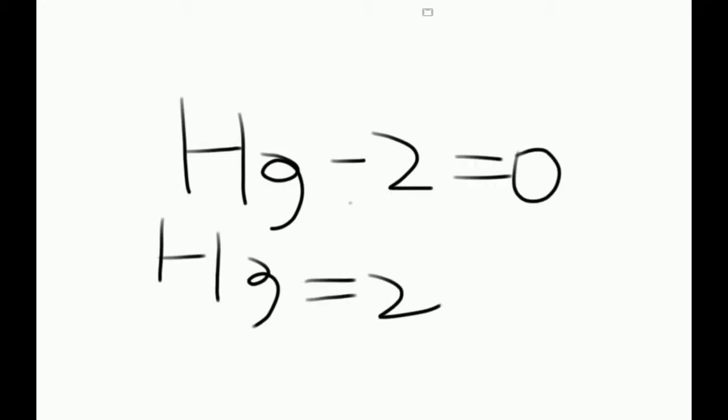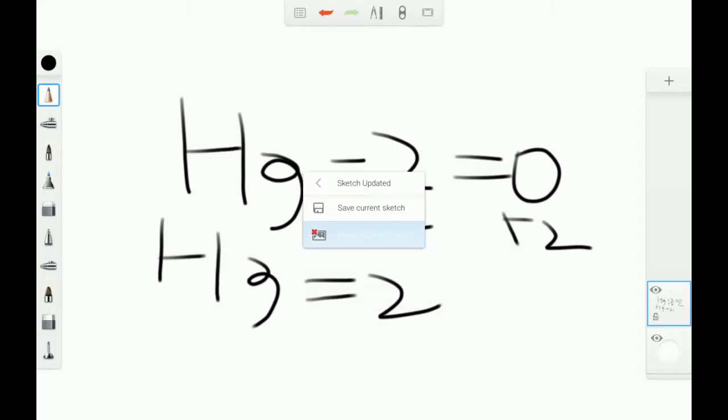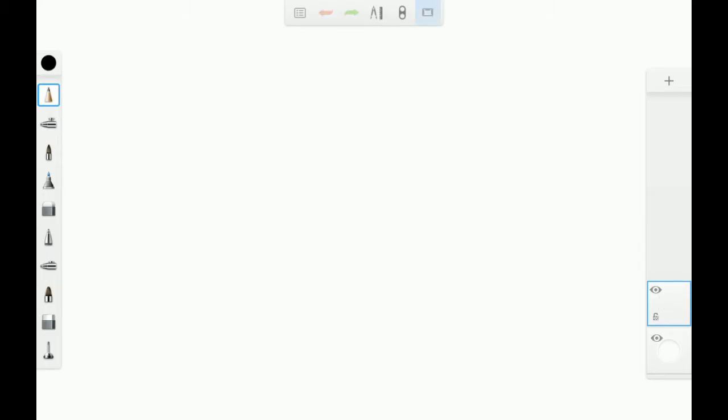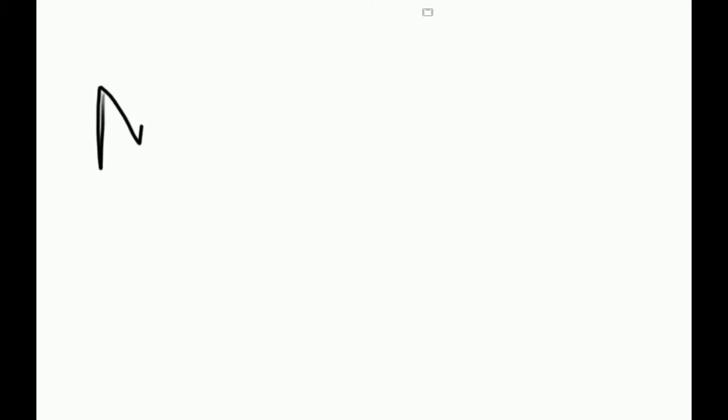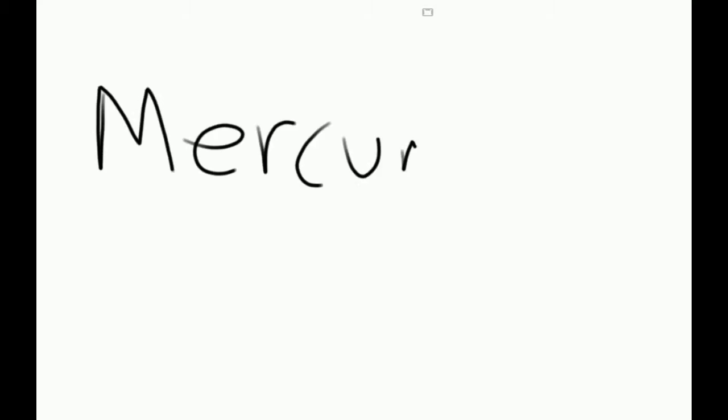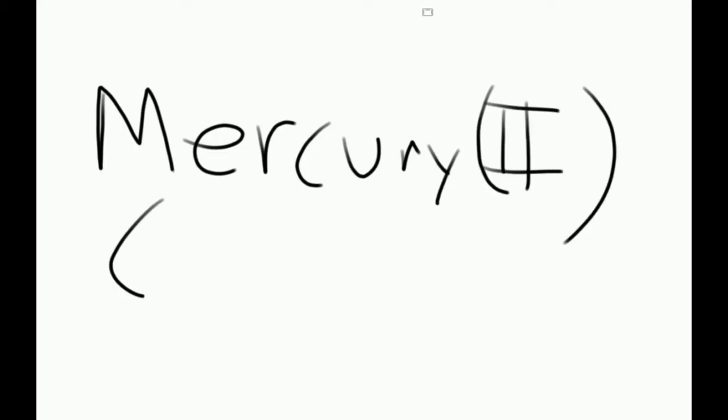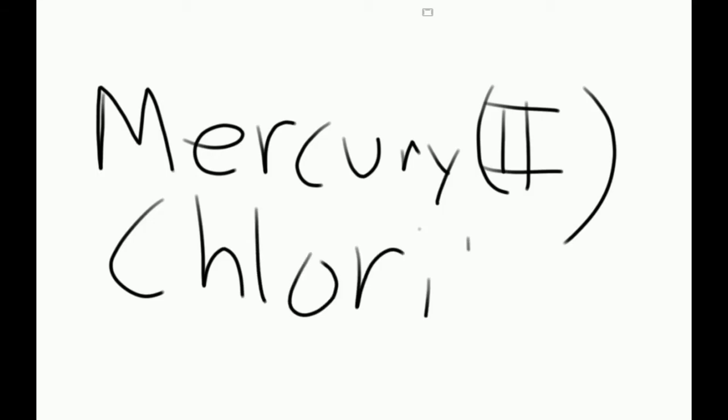So when you write that out in your final form, it will be in the form of mercury, Roman numeral II in parentheses, chlorite. And that's all you need to do. Thank you.